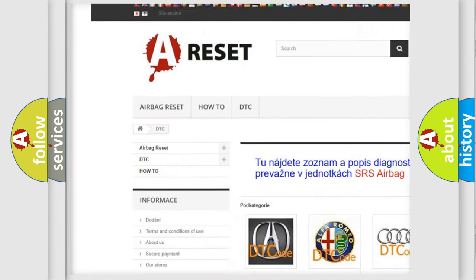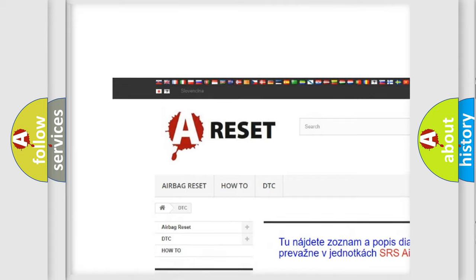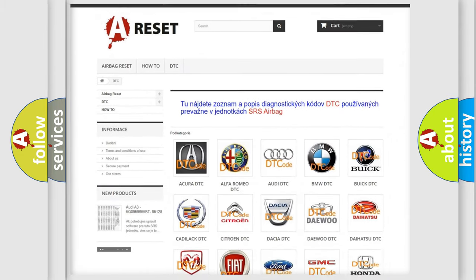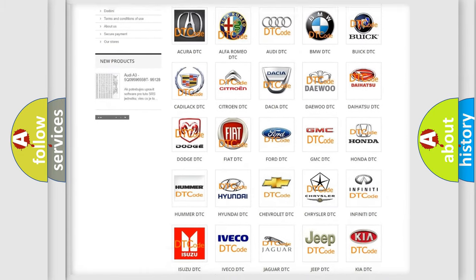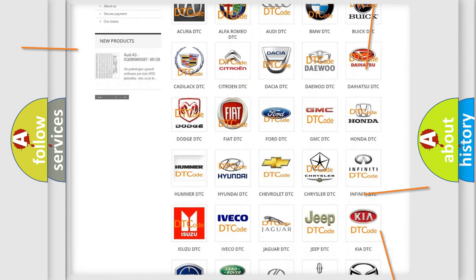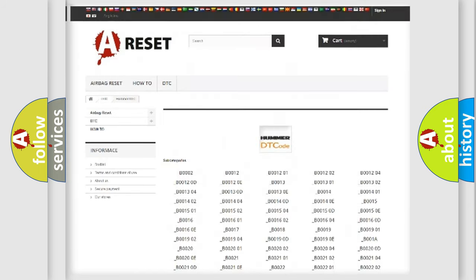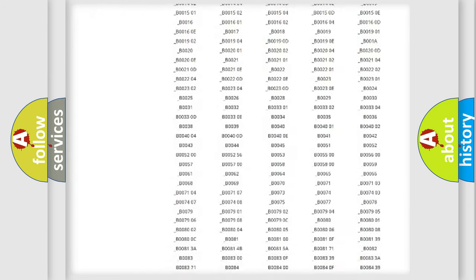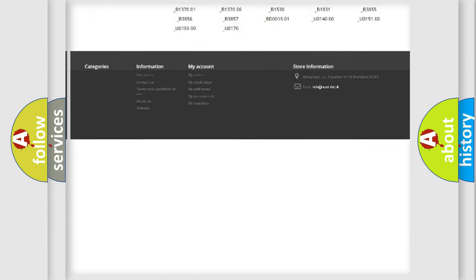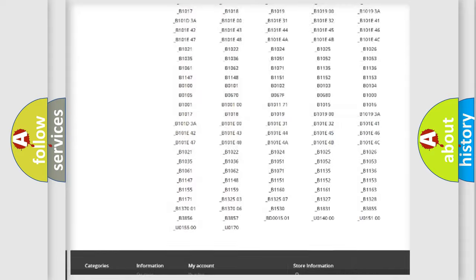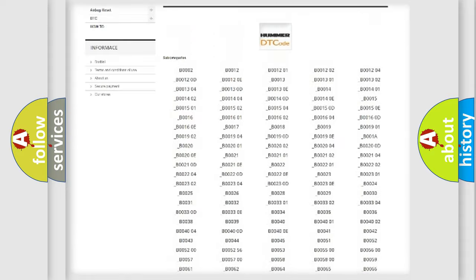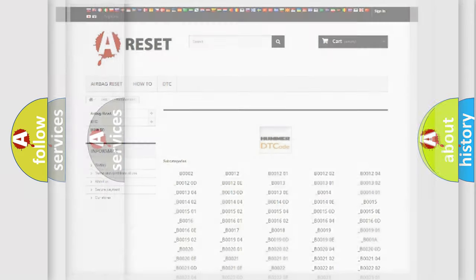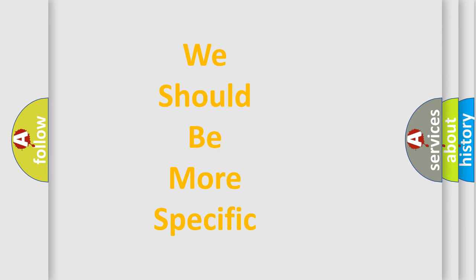Our website airbagreset.sk produces useful videos for you. You do not have to go through the OBD2 protocol anymore to know how to troubleshoot any car breakdown. You will find all the diagnostic codes that can be diagnosed in OBD2. Also many other useful things.